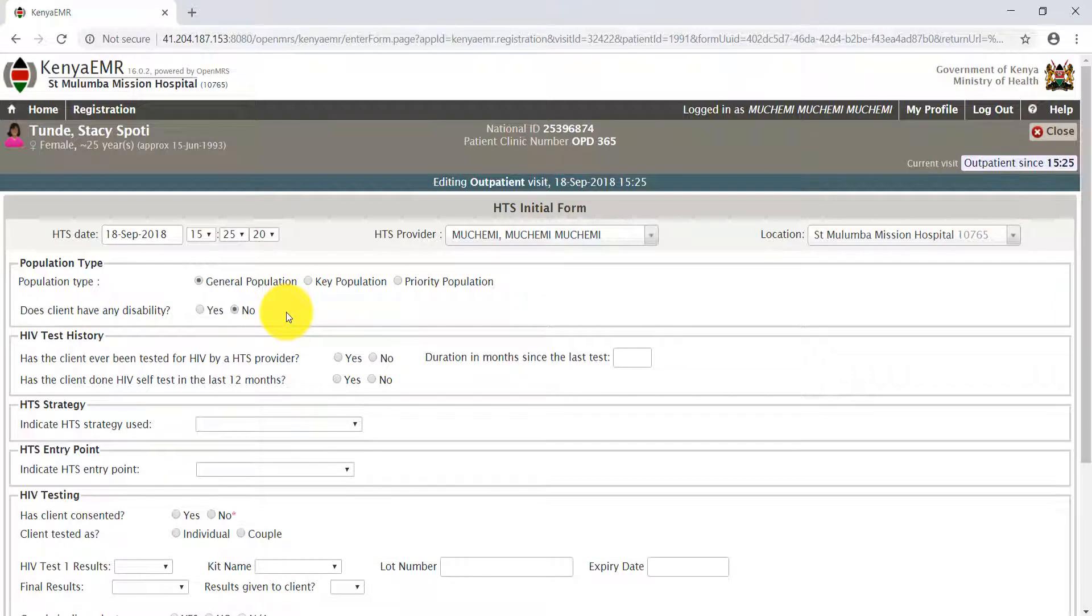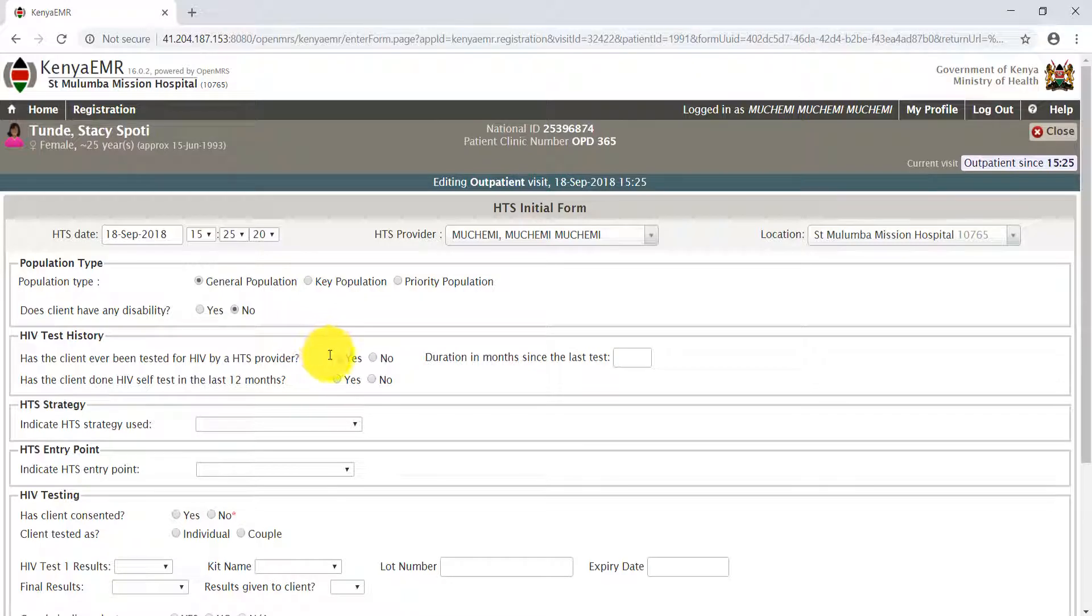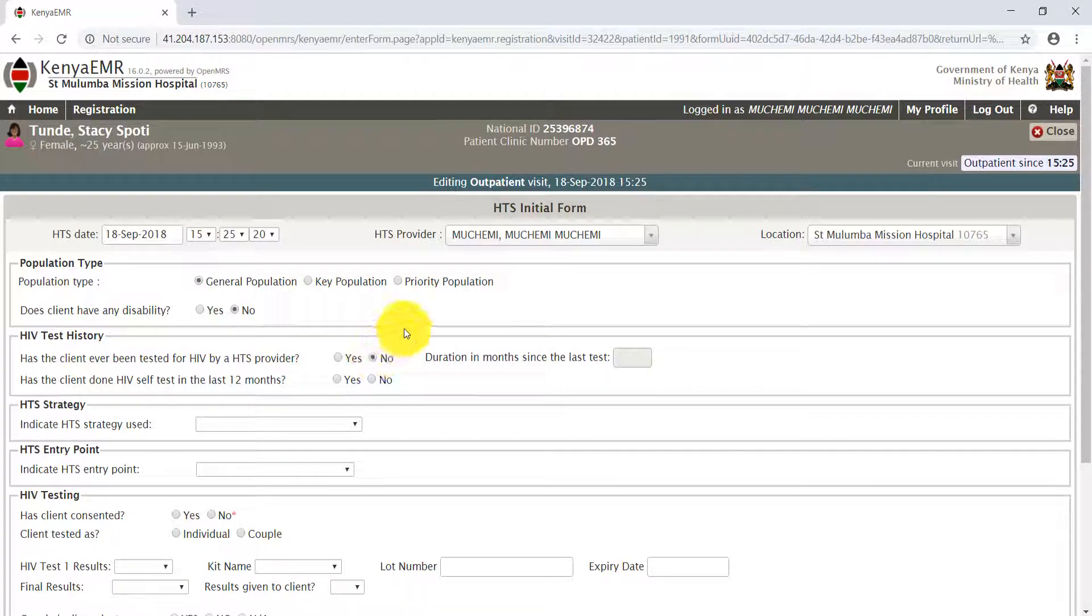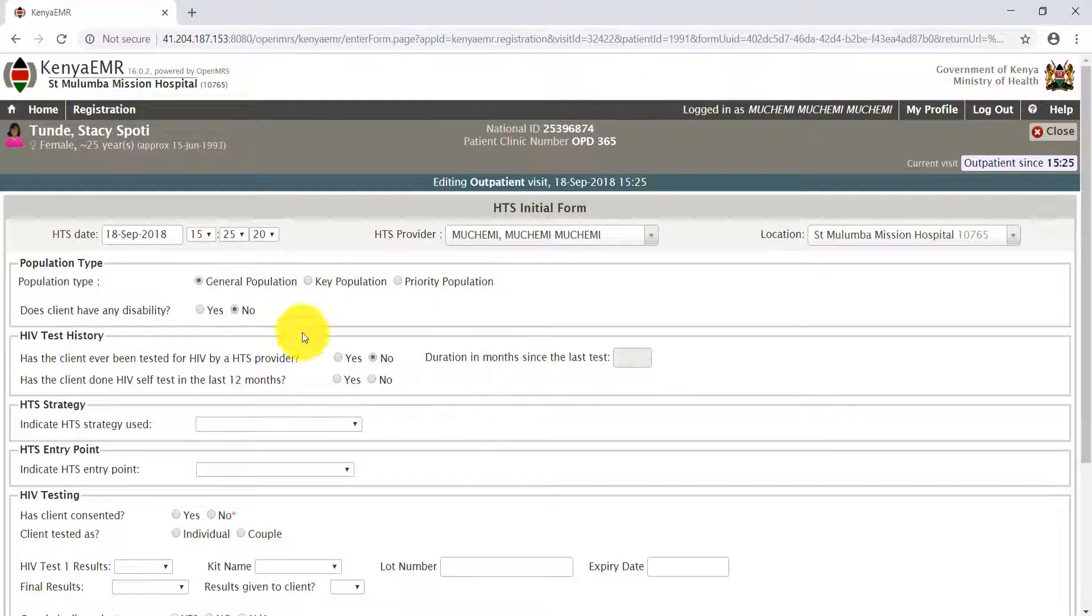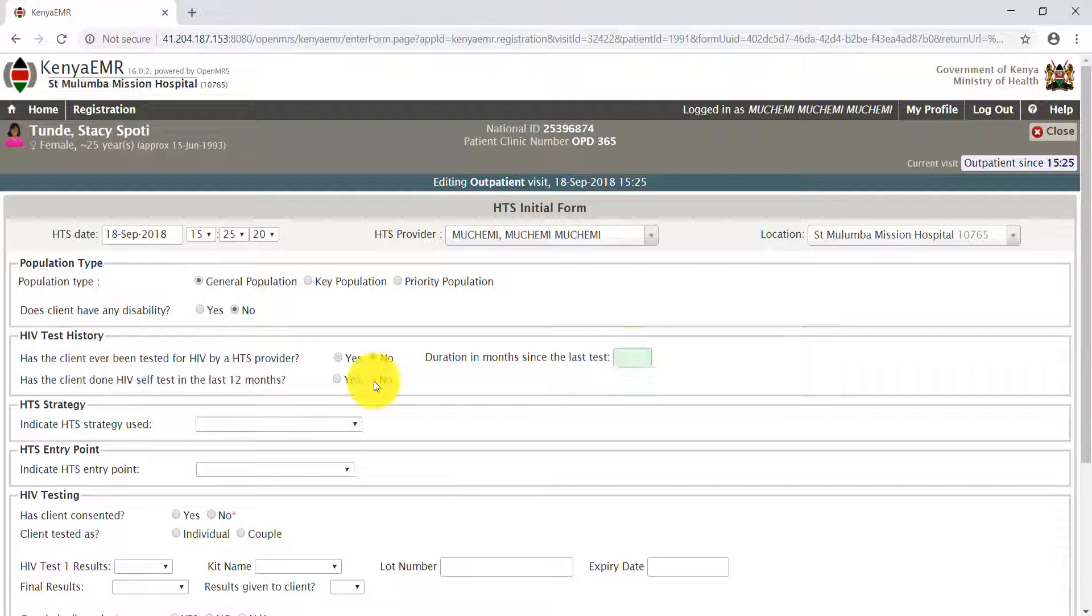HIV test history. You inquire if the client has ever been tested by HTS provider. For our case here, Stacy has not been tested by HTS provider. If she had been tested before, you will select the radio button yes and specify the duration of months in the highlighted text field. Has the client done HIV self-test in the last 12 months? For our case, it's no.